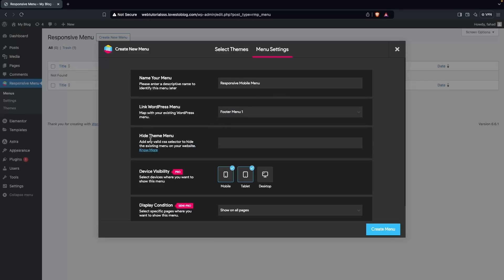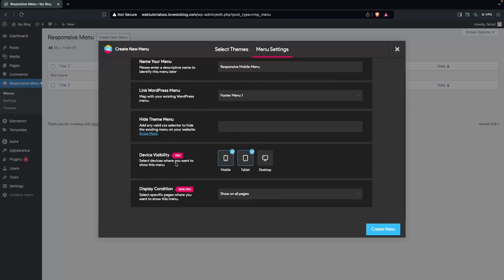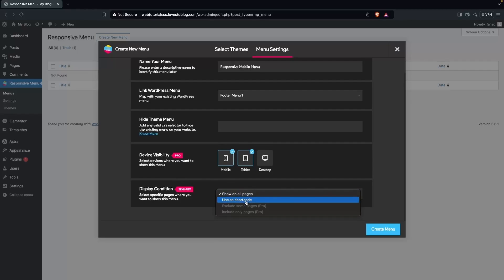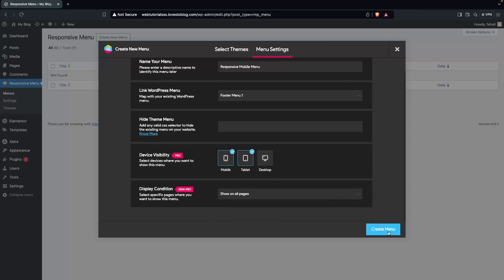We also have the option to hide the theme menu by adding a valid CSS selector, but we'll skip that. There are two properties: Device Visibility and Display Conditions. For display conditions, I'll select Show on All Pages, which is the default value. Now let's click Create Menu.